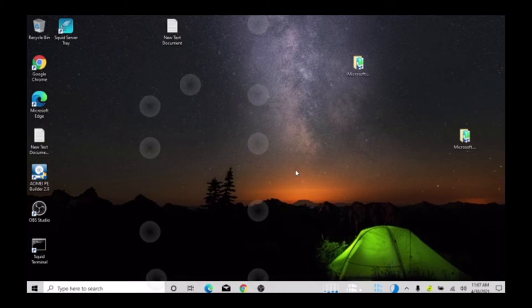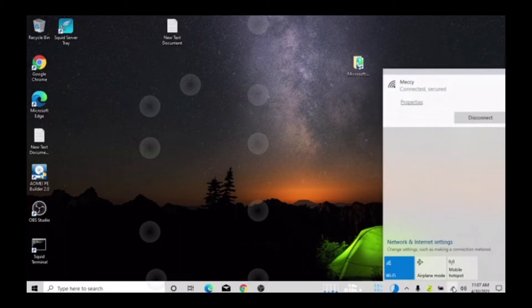In this tutorial I'm going to show you how to show all your Wi-Fi passwords on your system within one minute. Let's get started. You can see here I'm connected to the internet via a hotspot from my phone.